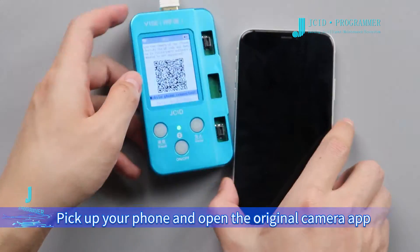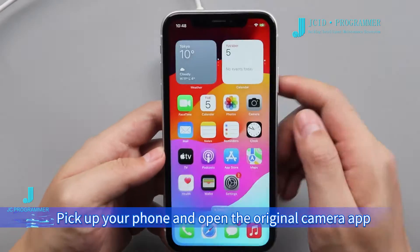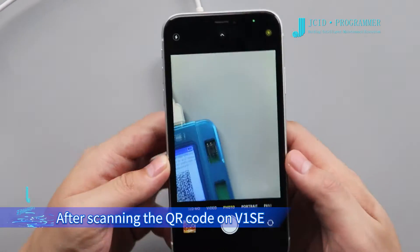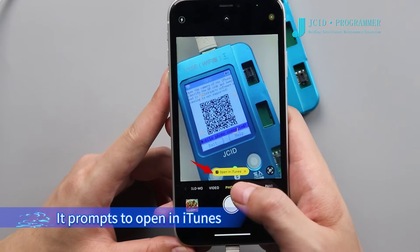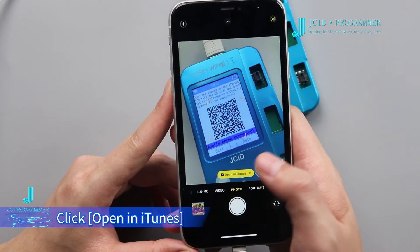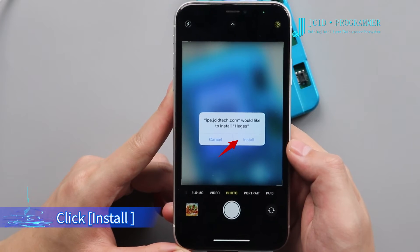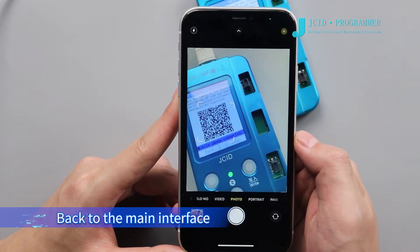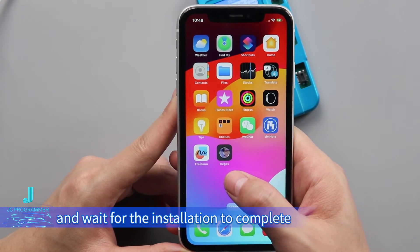Pick up your phone and open the original camera app. After scanning the QR code on V1SE, it prompts to open in iTunes. Click Open in iTunes. Click Install. Go back to the main interface and wait for the installation to complete.